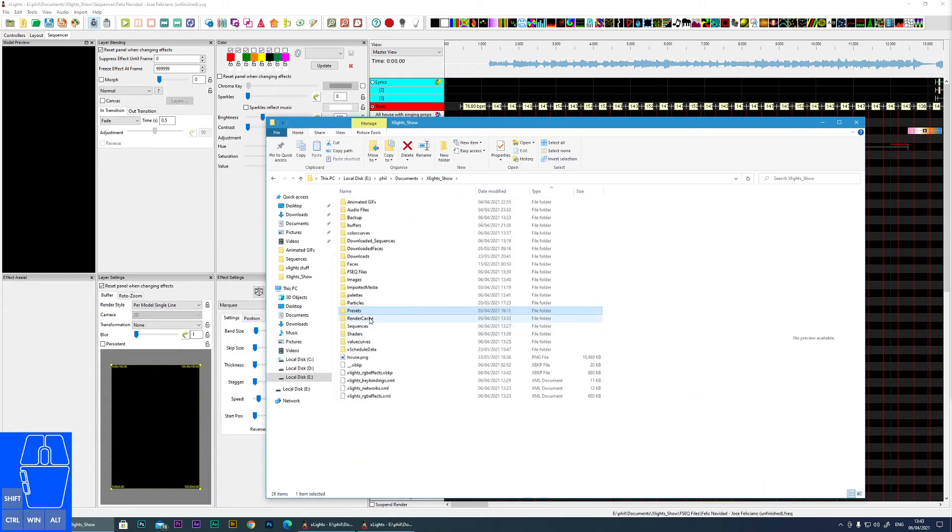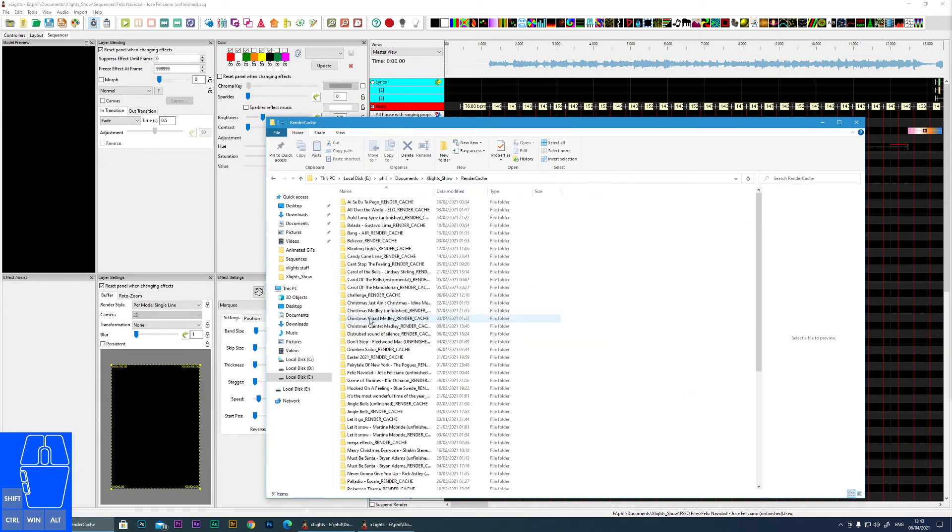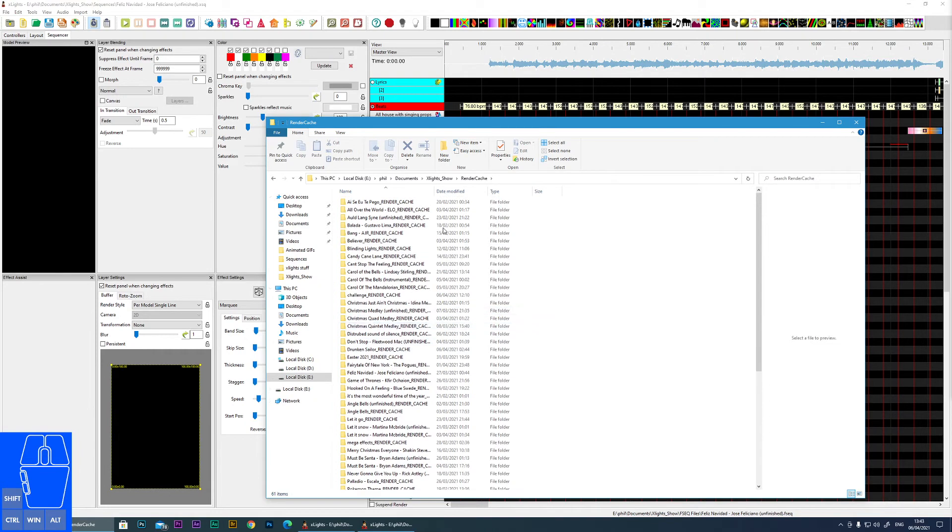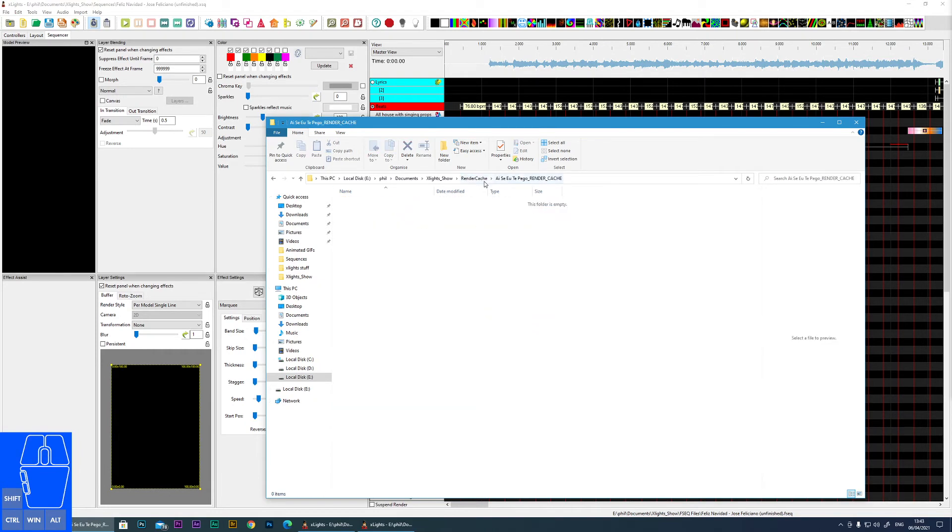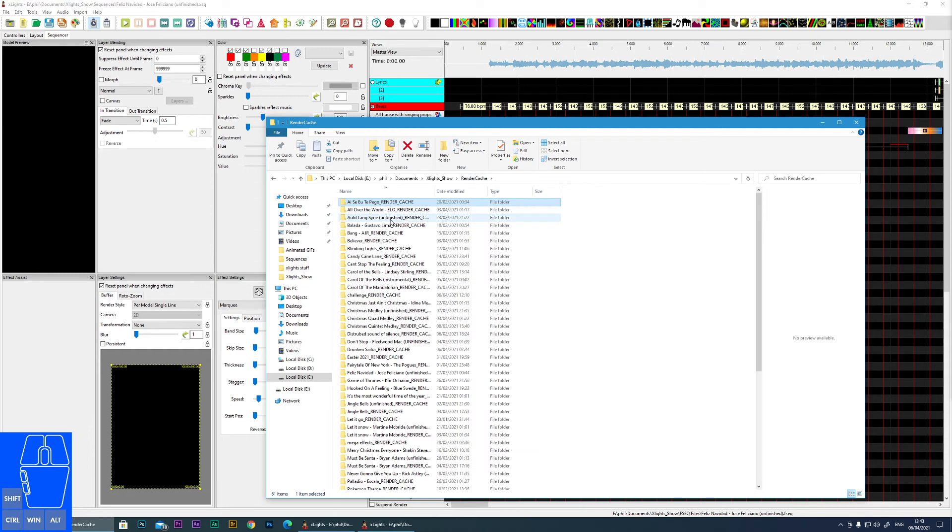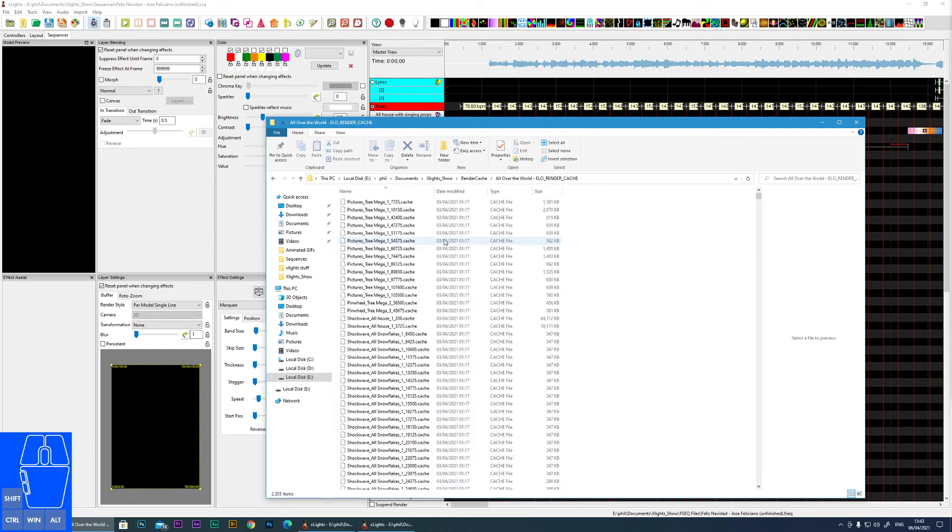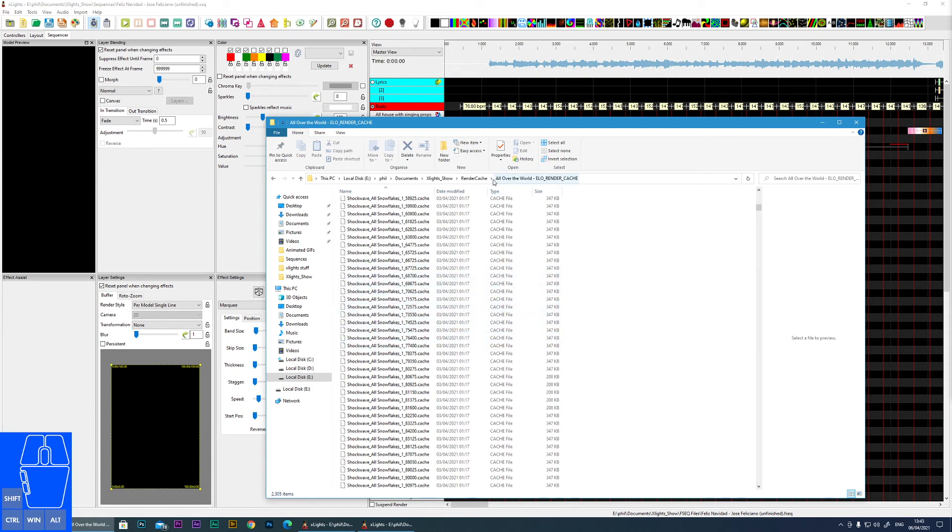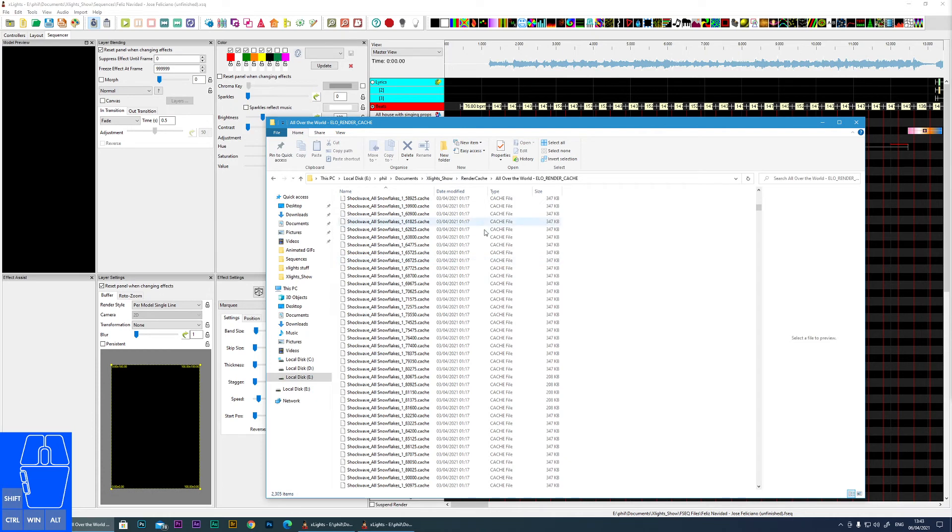Next one is a render cache. So when you click on this render button here, files are generated and you can see there is a render cache created for all of the different sequences. So this is just where information is buffered while it's generating the files that xLights need to display your show. So generally you've no need to come in here.